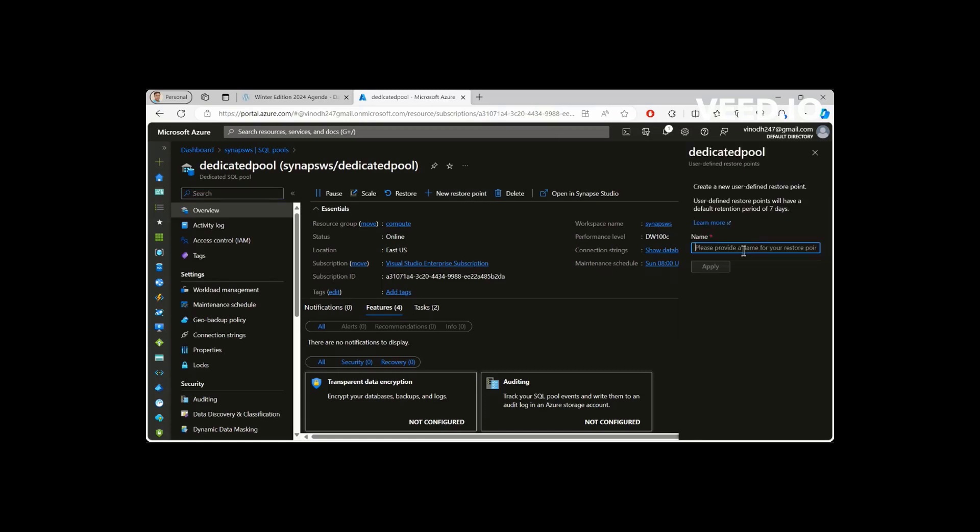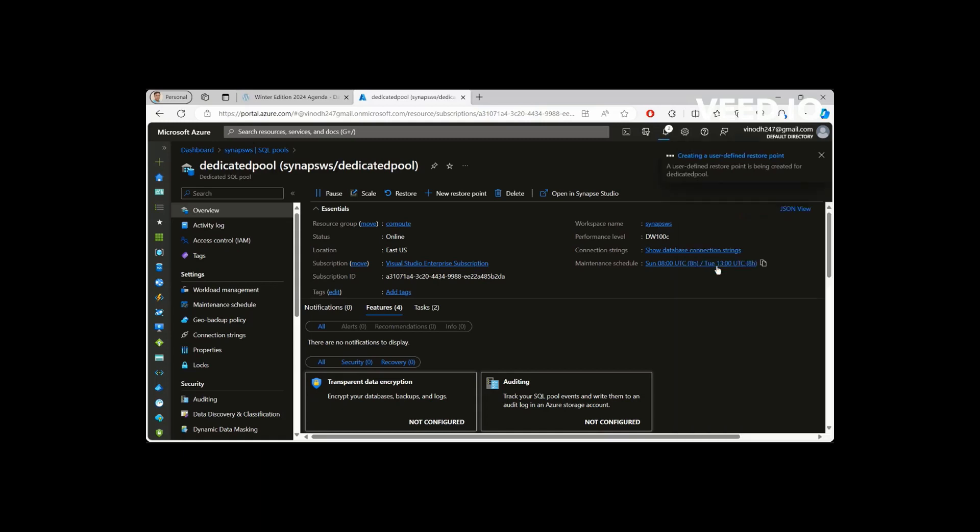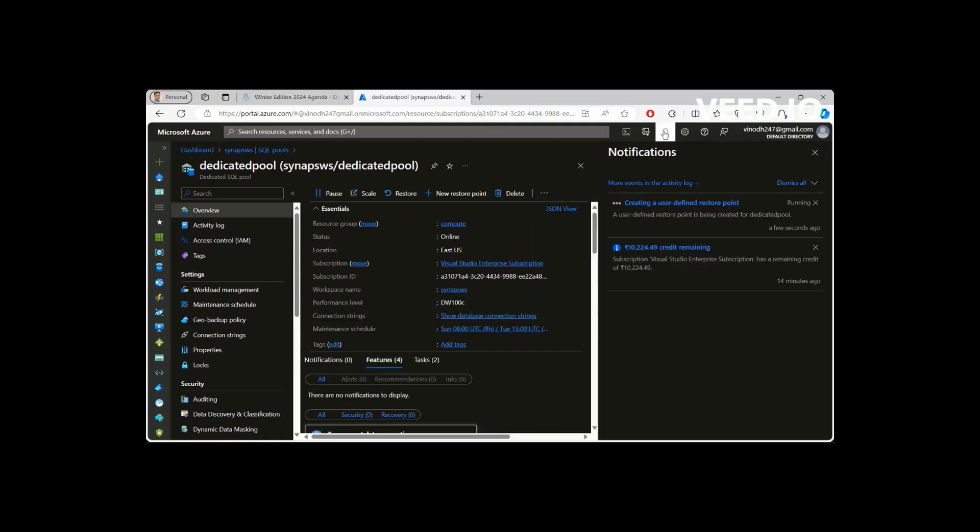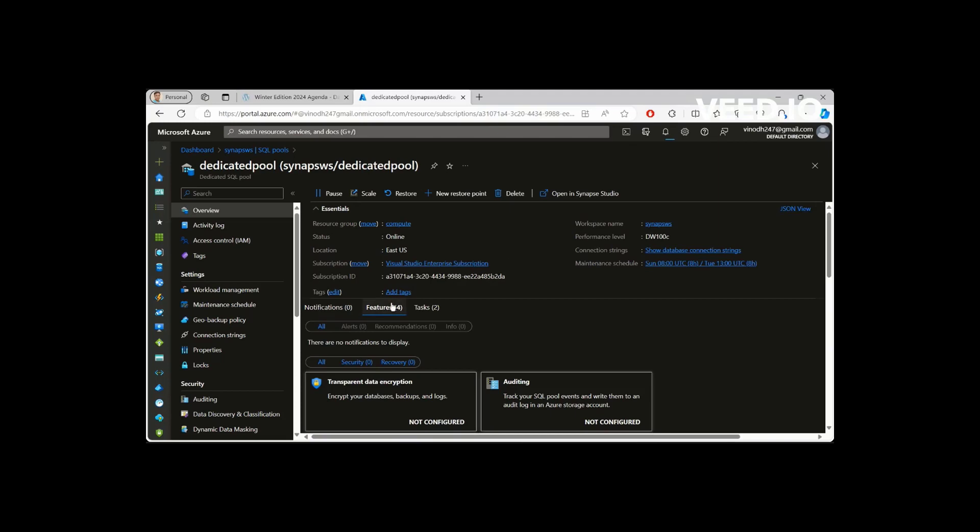And you can create like, just restore point. This is a user-defined restore point which you can create ad hoc. You don't have to rely completely upon the system-defined restore point, which we will see in a bit, but this is how basically you would create a user-defined restore point before if you are going to do any activity or for safety purposes, you can take one just like a backup.